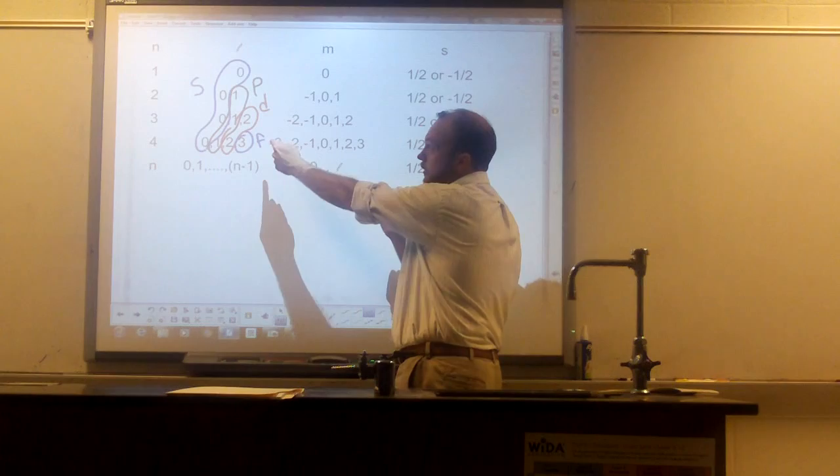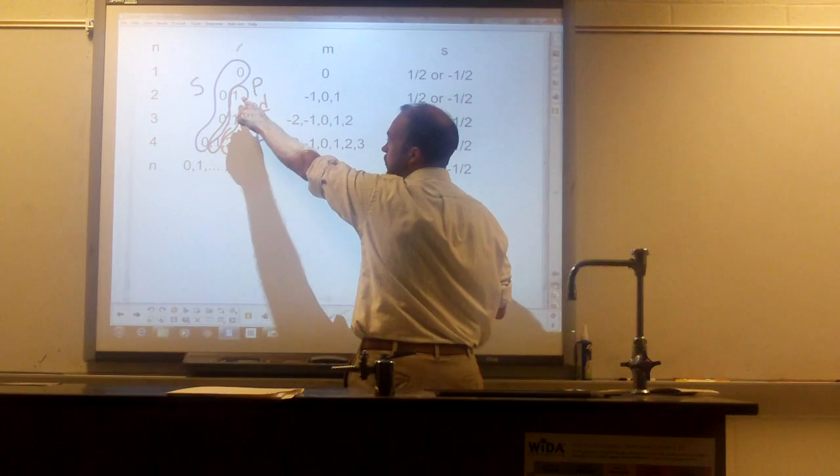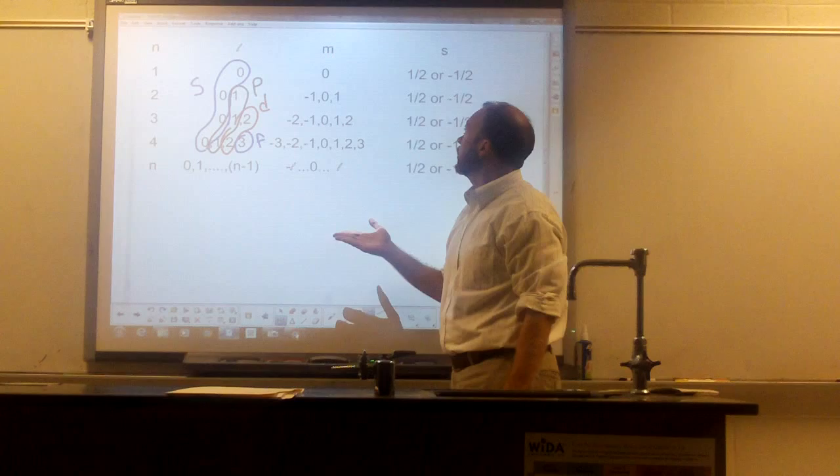For an s orbital, there is only one way to orient that orbital — there is only one way to turn it. With a p orbital, the angular momentum quantum number is 1, so the magnetic quantum number can be negative 1, 0, or 1 — there are three ways to turn a p orbital. The last quantum number is the spin quantum number. The spin quantum number always has two possible values: positive one-half or negative one-half.